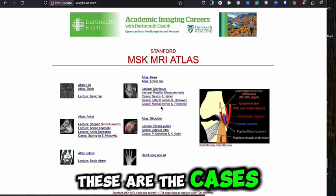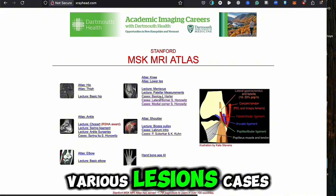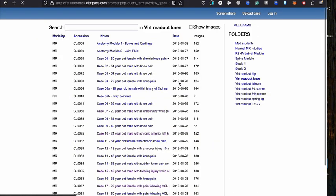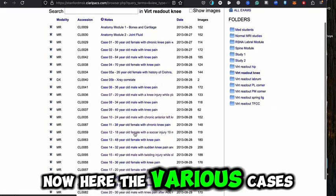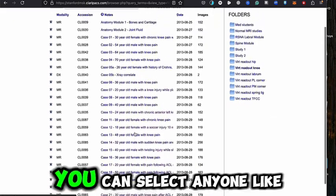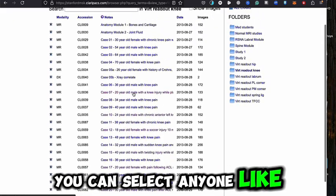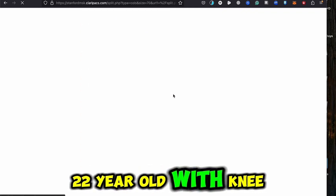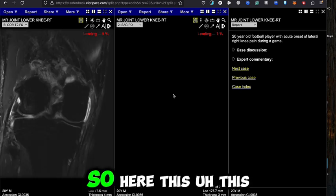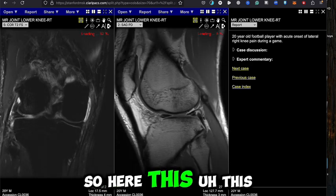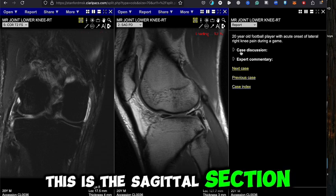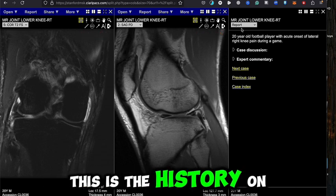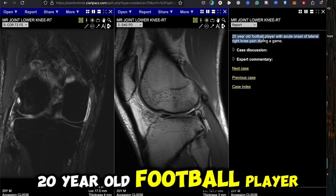You can also view various lesion cases here. I'll select this one — a 22-year-old with a knee injury. Here you have the coronal section, the sagittal section, and on the right-hand side a 20-year-old player with acute onset lateral right knee pain during a game.